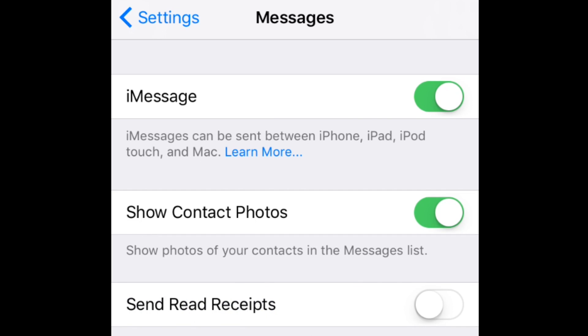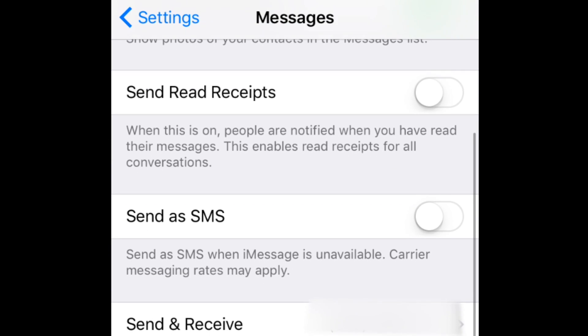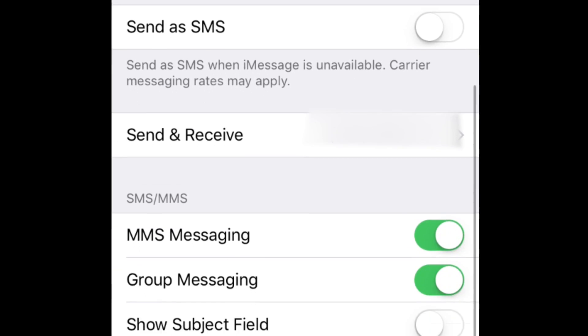Now you can customize your iMessage settings. If you scroll down the page after activating iMessage, you'll see a few other options and settings you can change.